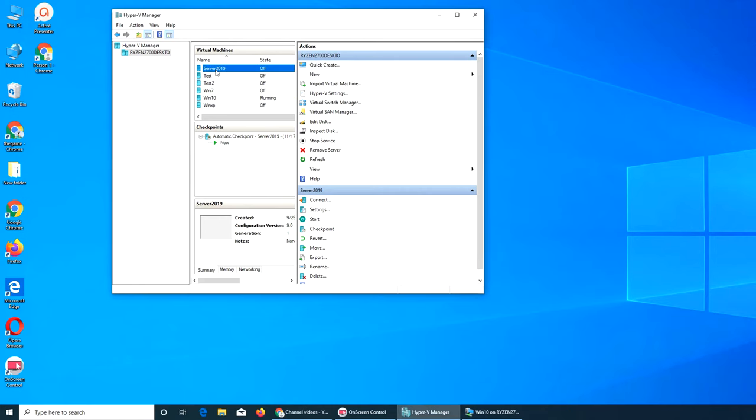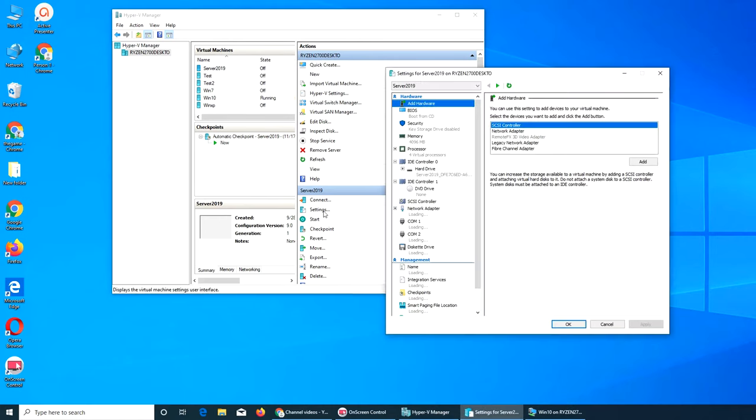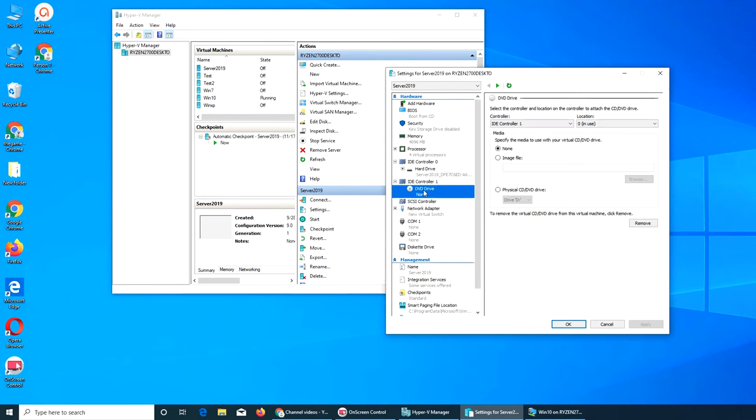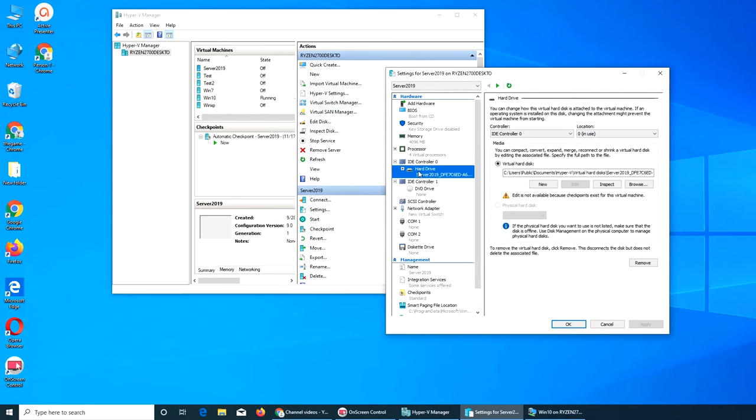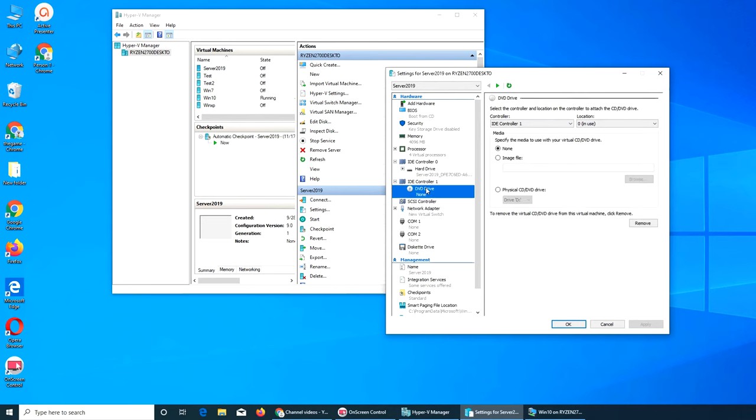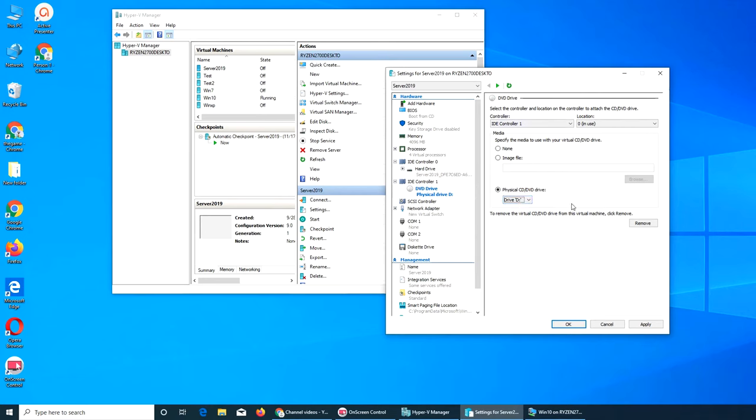Let's go to settings. This one is the hard drive IDE controller, the other one is DVD physical DVD drive. It can get access to your physical DVD drive from here, that's pretty neat.